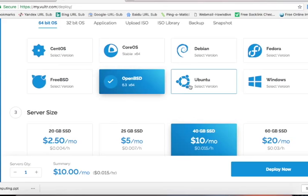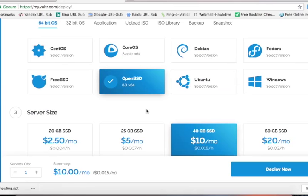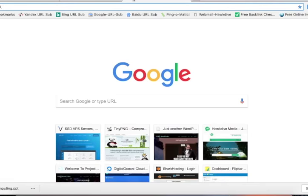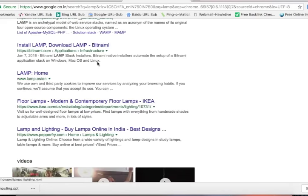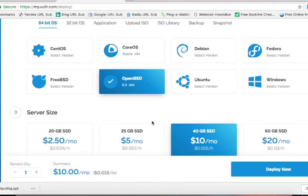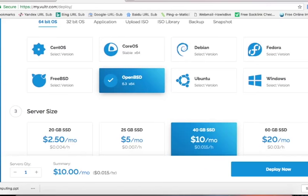If you select an operating system from here, it will only install the operating system — it will not install WordPress or any software. You have to install WordPress and then web server software such as Apache or Nginx. There are software stacks also called LAMP — Linux, Apache, MySQL which is the database software, and PHP. You have to install this LAMP software stack if you select the operating system option. But if your main purpose is to install a WordPress blog on cloud services, you should select the Application tab on top.